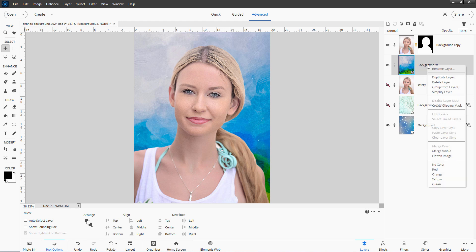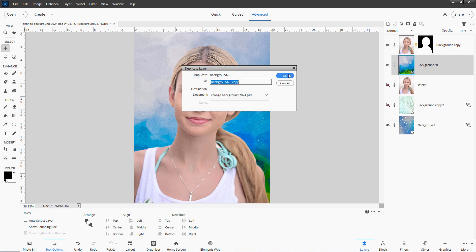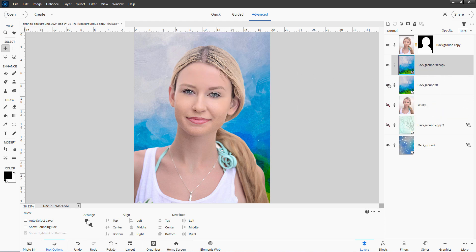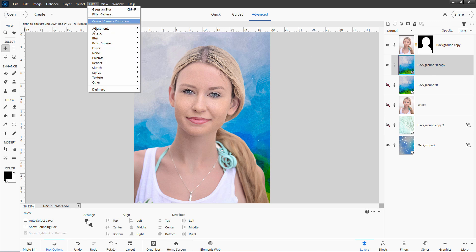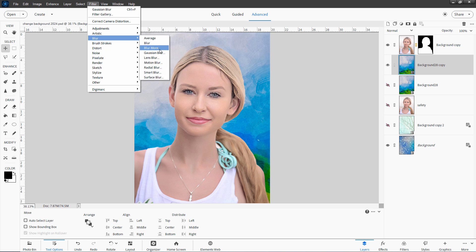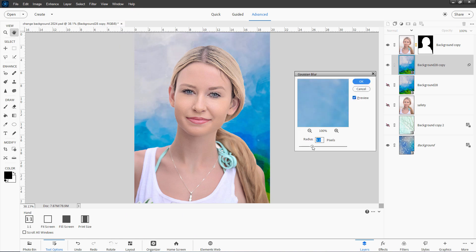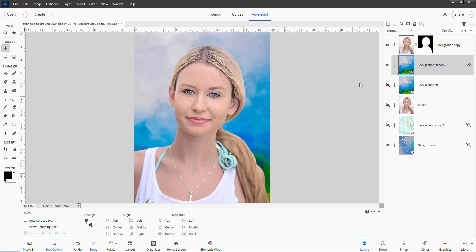I'm going to right-click on this layer here, and let's duplicate the layer. I'll hide this one, and we'll go ahead and blur this layer out a little bit. Go up to filter, come down to blur, and Gaussian blur. Then I can pull this over here and just add some blur back there, and that looks much better — just having a bit of a blur happen on that one.